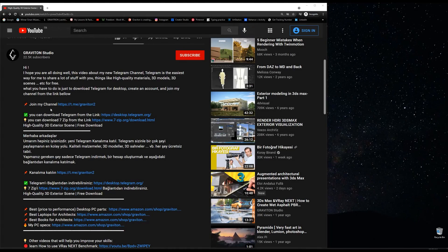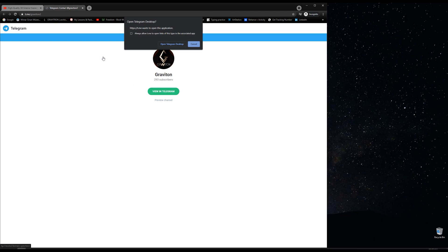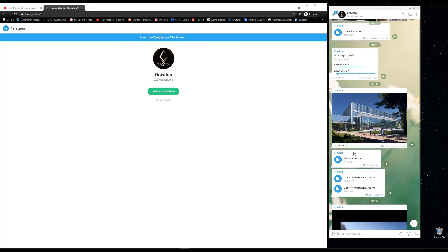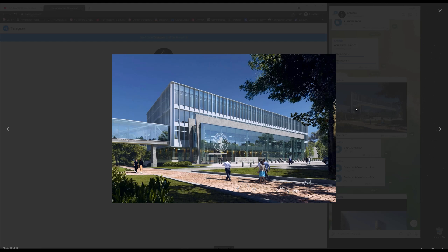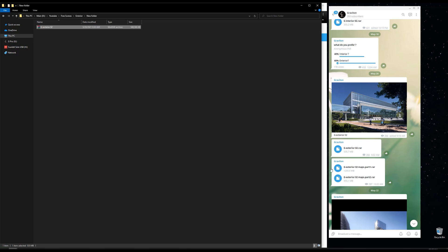Let's start by downloading the scene from my Telegram channel. Go to the video description — you will find my Telegram channel link. Click on it and it will take you to the Telegram channel. Open Telegram Desktop, and we are going to work on this scene. Click on it to download, and after that you can move it to another folder — drag and drop it directly from Telegram to the folder.